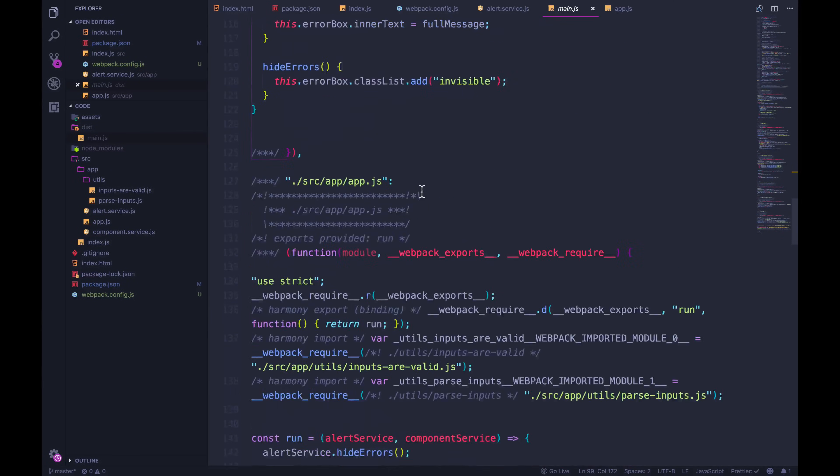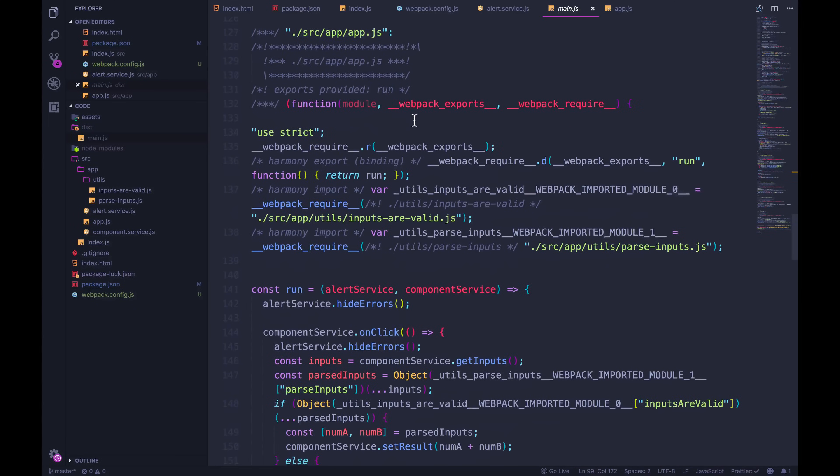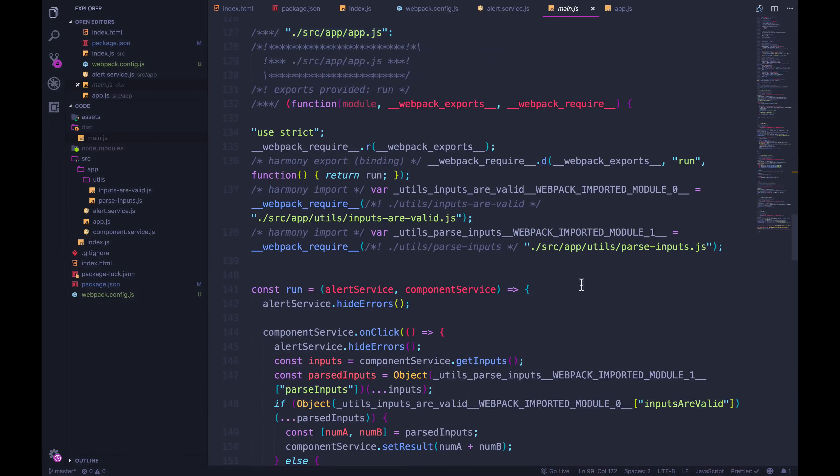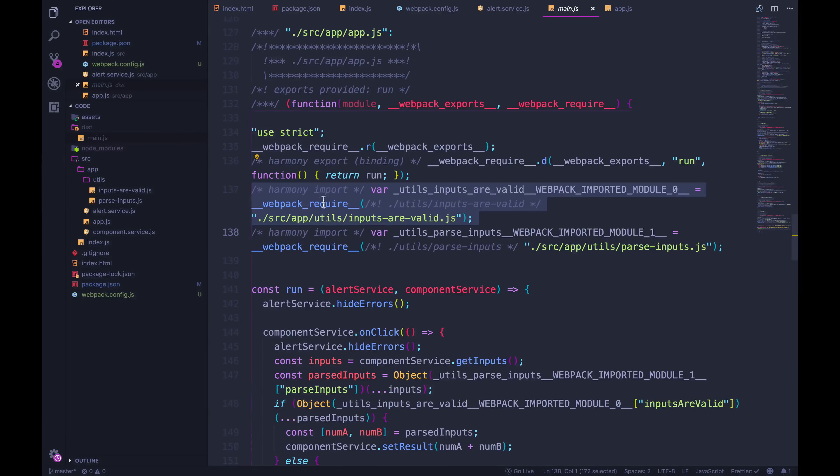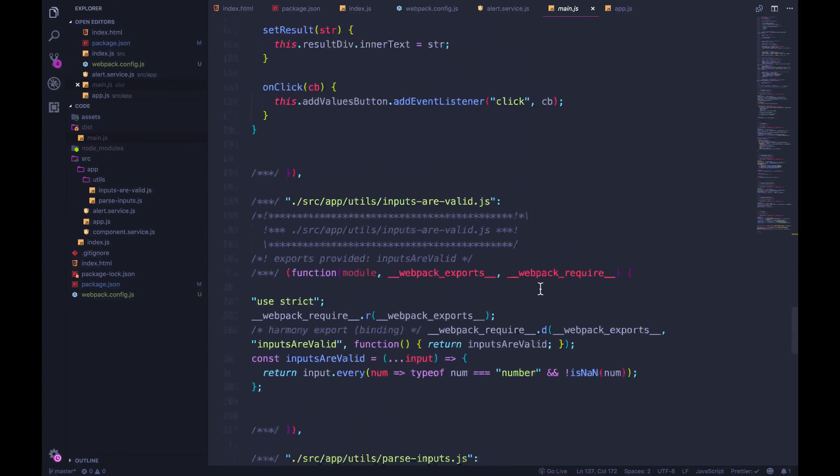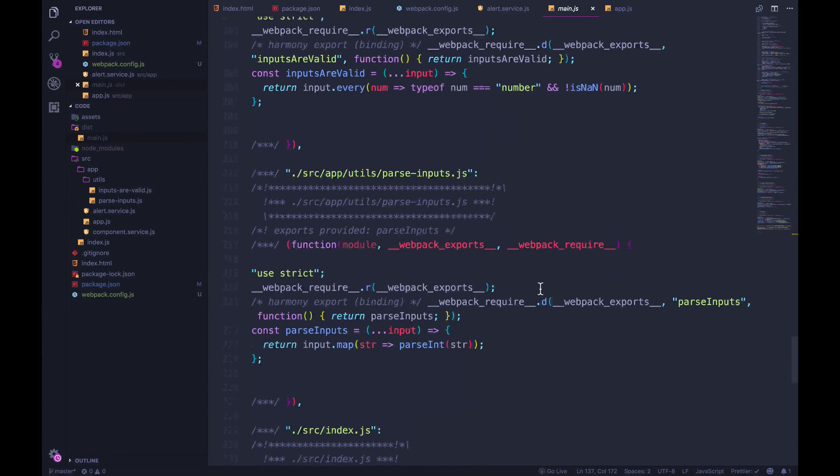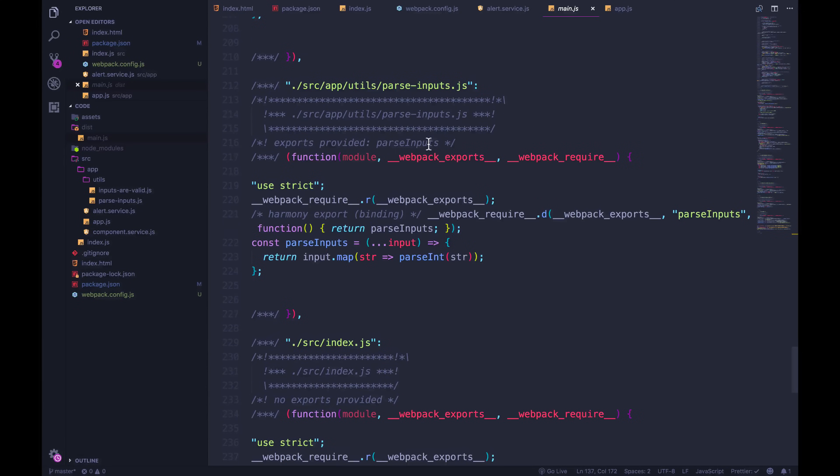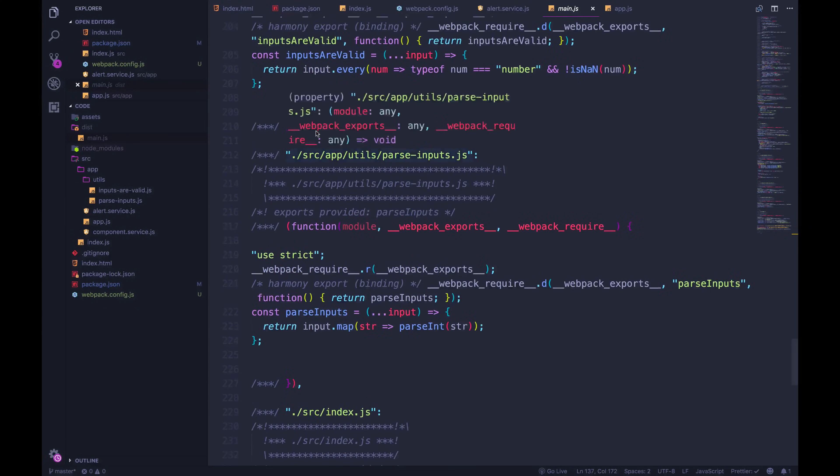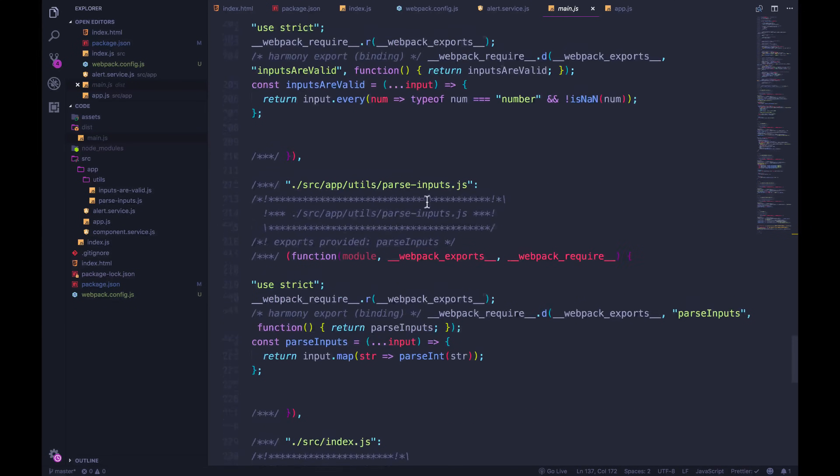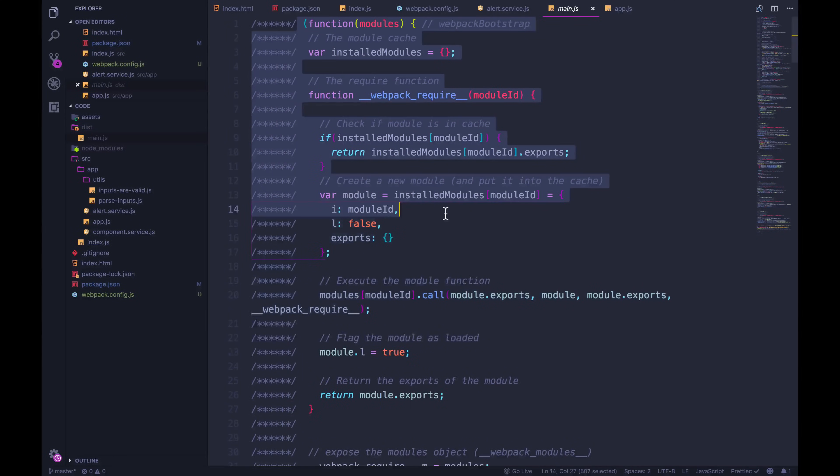So if we keep scrolling down, we can see for other things like app JS, app JS depends on parse inputs. So it's requiring it with webpack require, and inputs are valid, webpack require. And we can keep going. And you'll see that all of our code is in here. It's been added in and slightly modified to use webpack require to be wrapped inside of a webpack module. And a lot of that logic is coming from here.